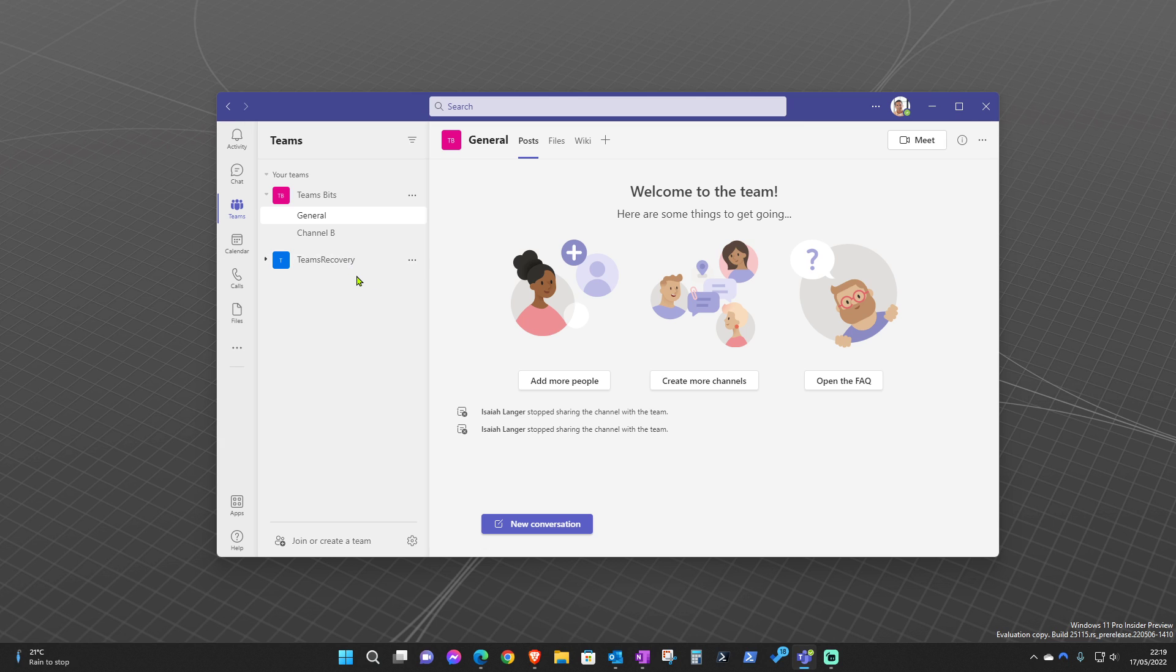Back up, and that's how you recover a team without having any admin rights on your tenant. Great, thanks all for watching and see you on the next one.